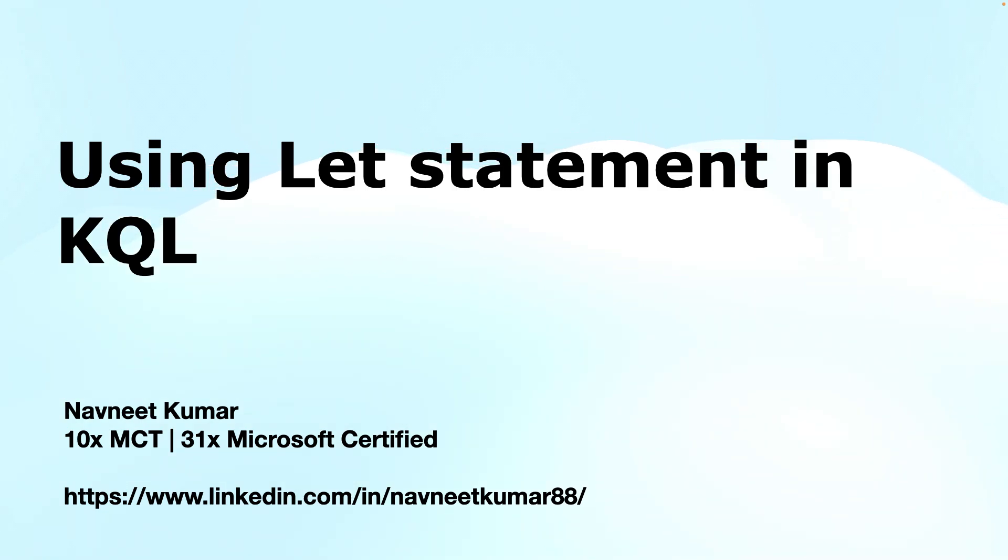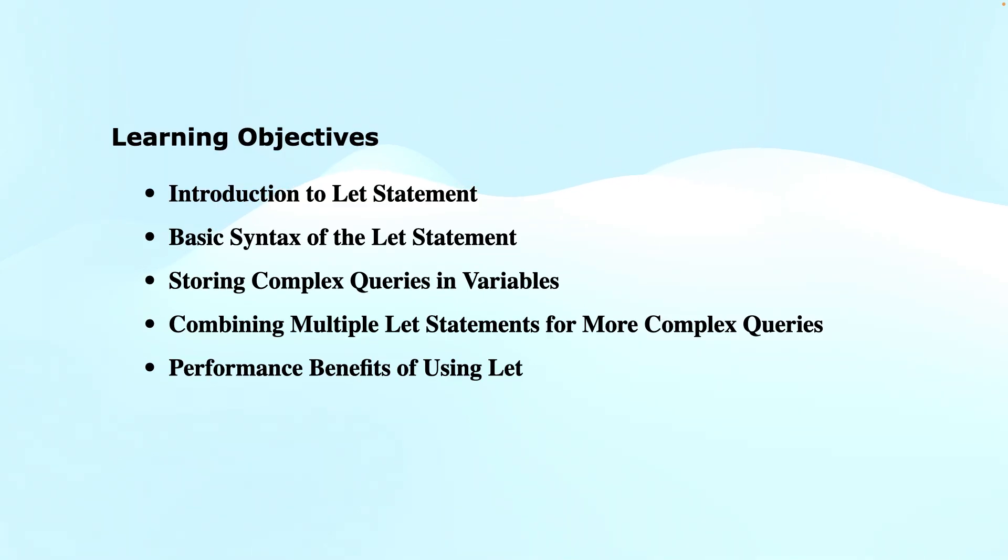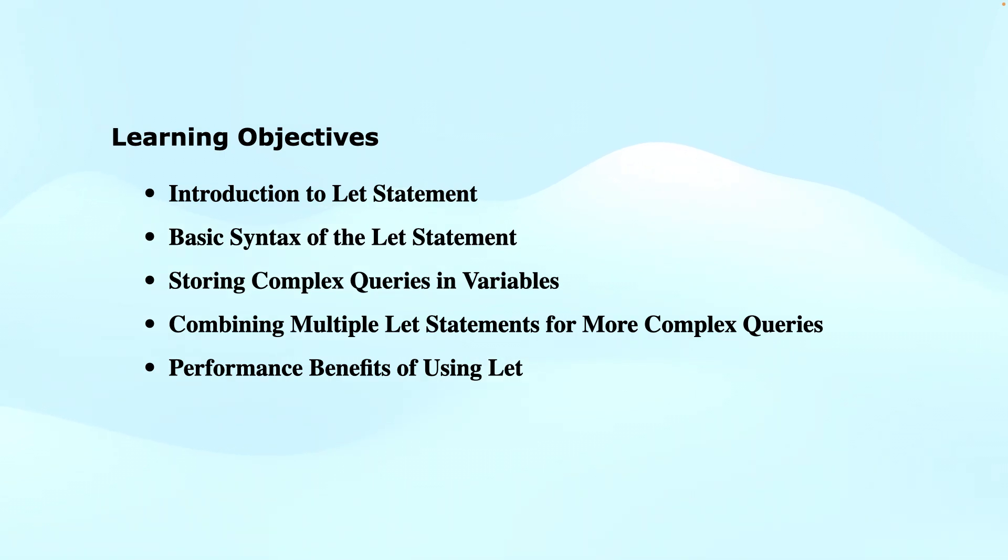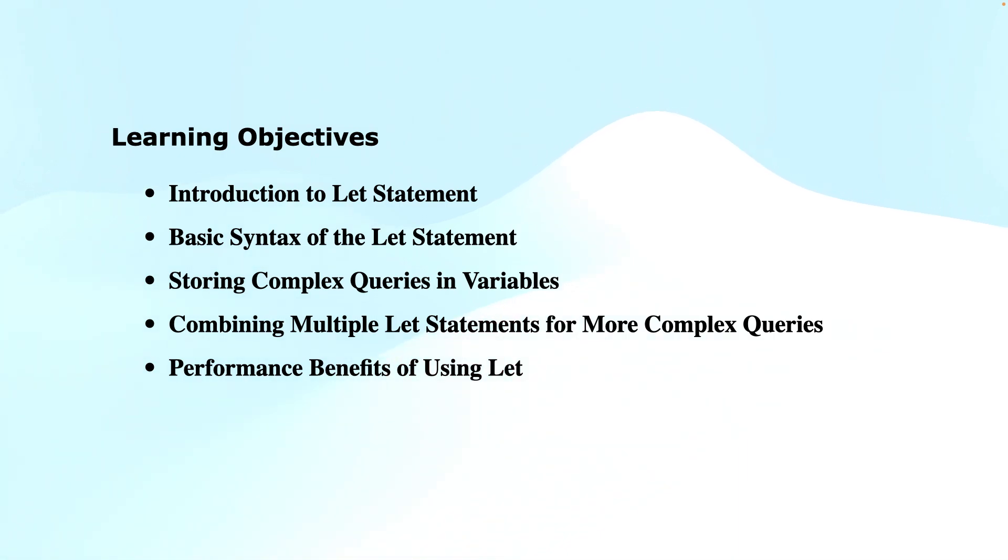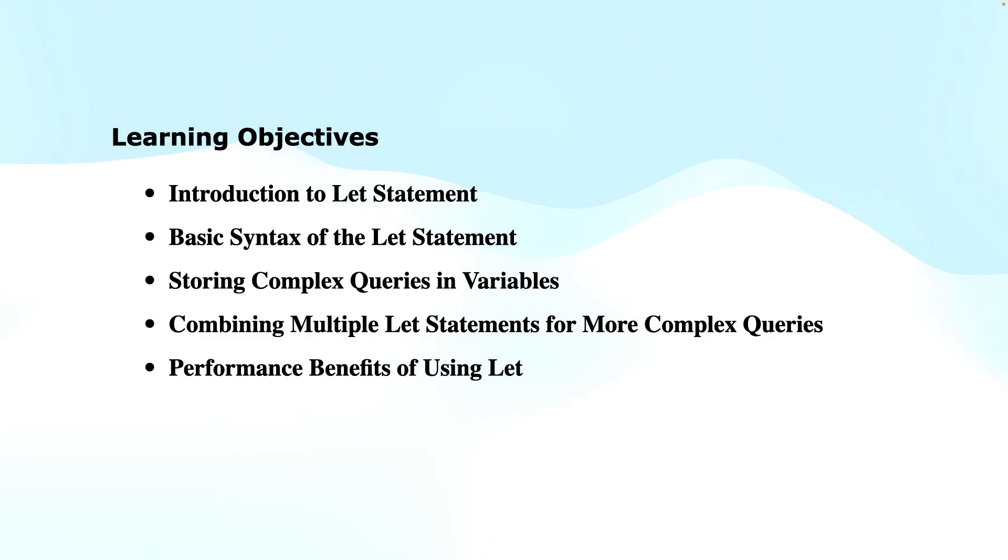My name is Navdeet Kumar and I'm a Microsoft Certified Trainer. The learning objectives of this video are: introduction to the let statement, what exactly it is and why shall we care about it, basic syntax for using the let statement, storing complex queries in form of variables or views or data tables, combining multiple let statements for more complex queries, and finally performance benefits of using let and best practices and pitfalls.